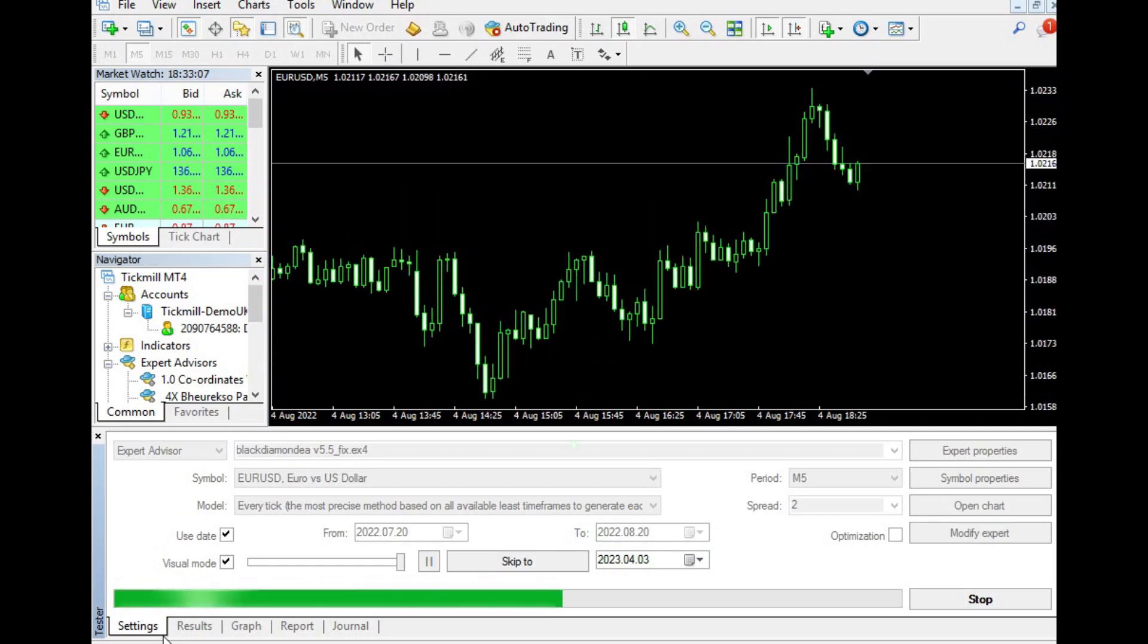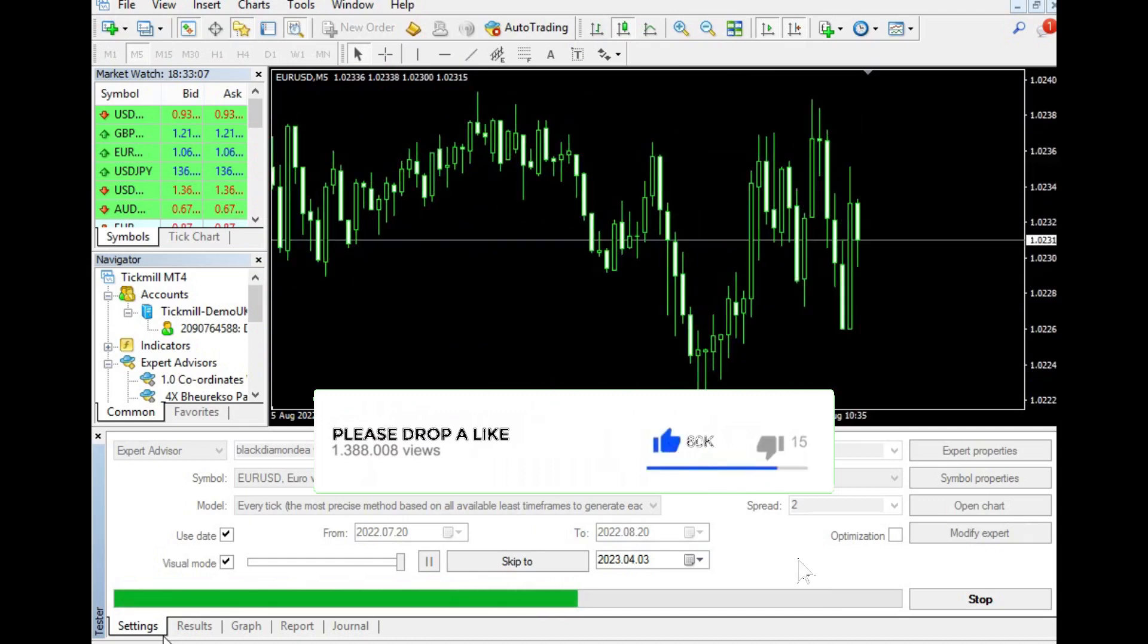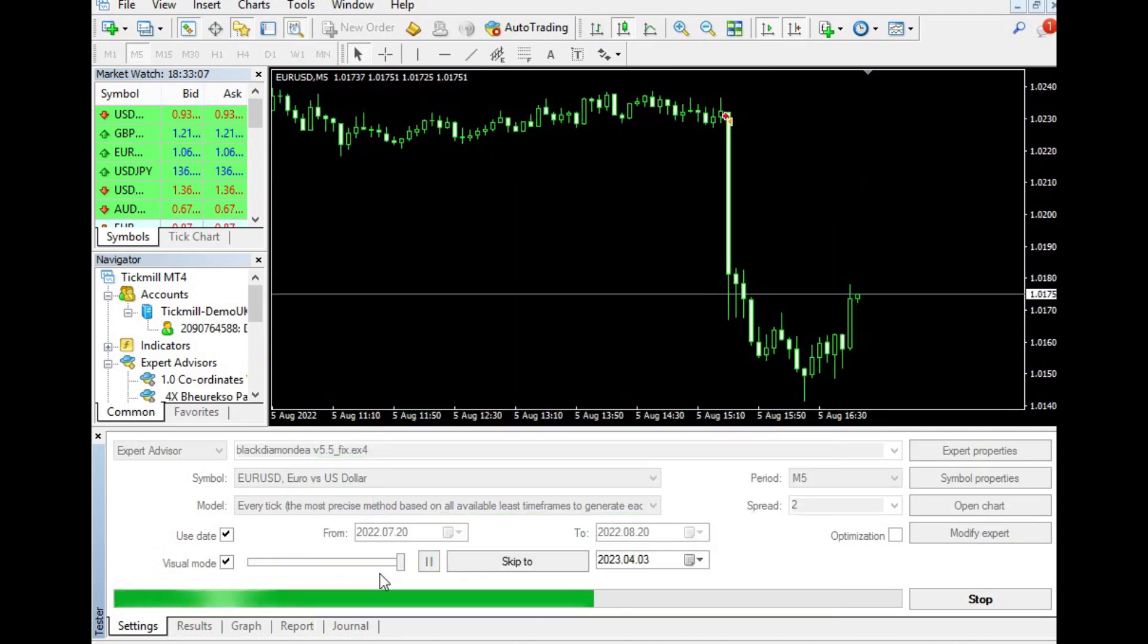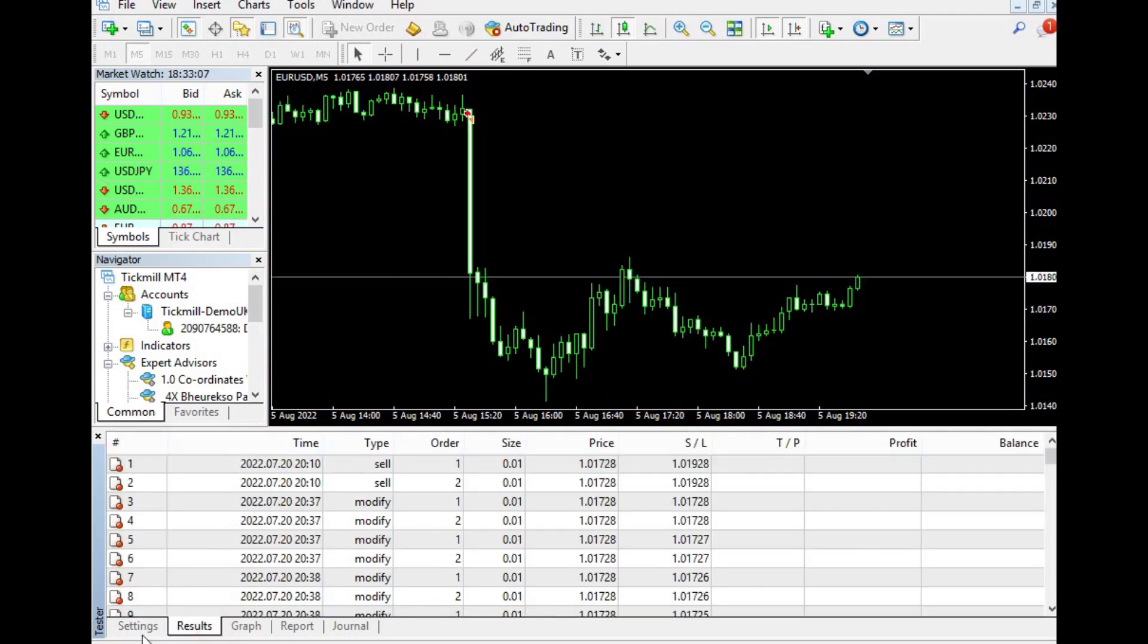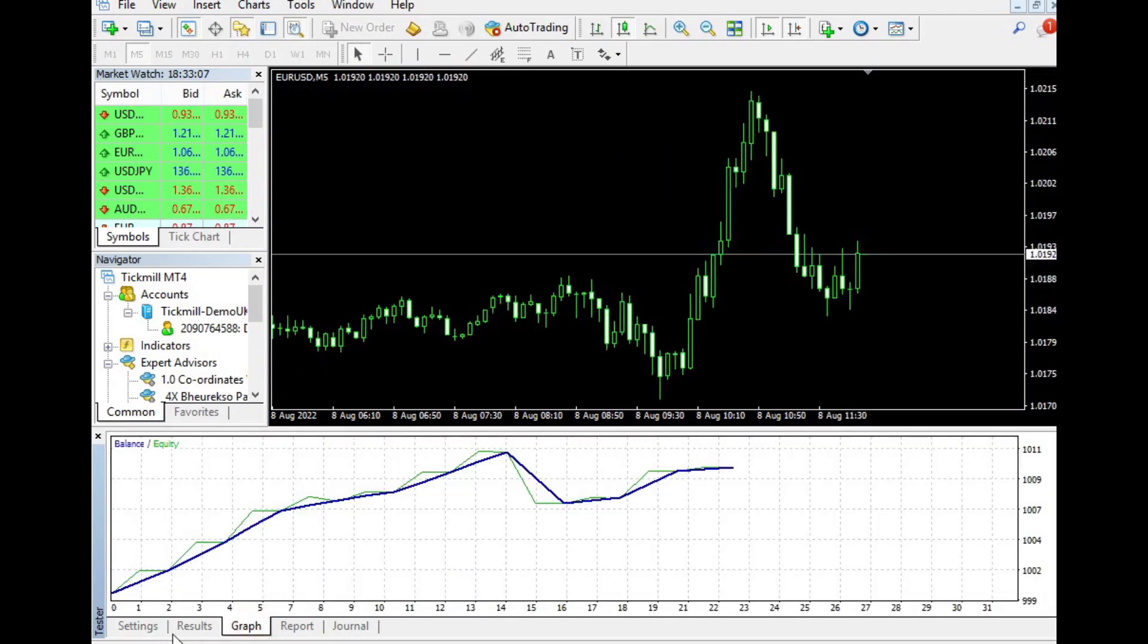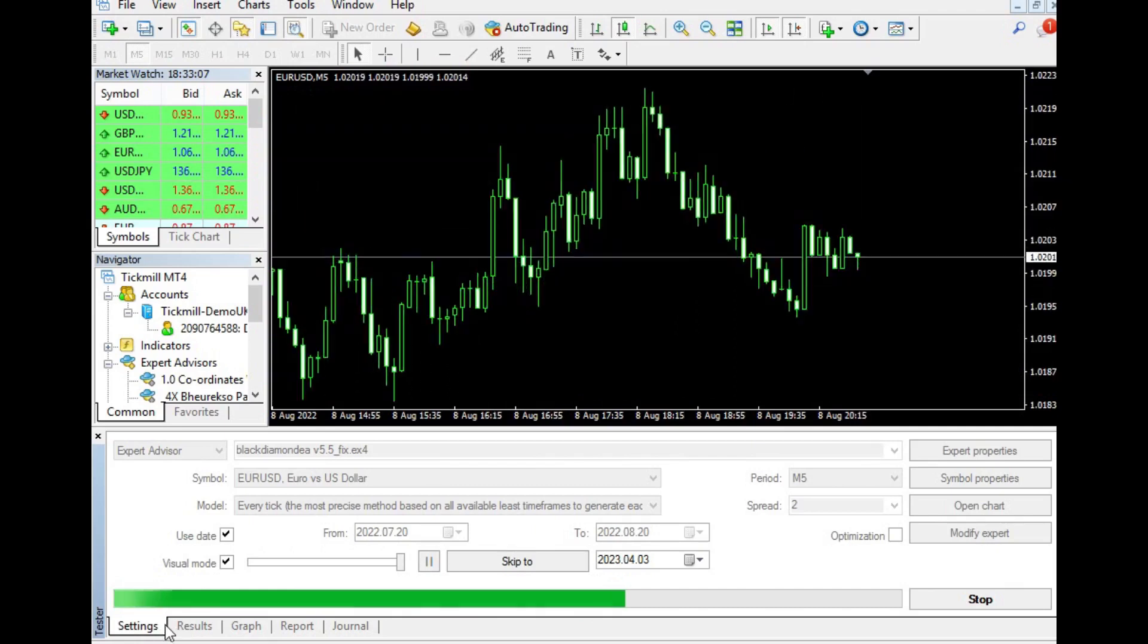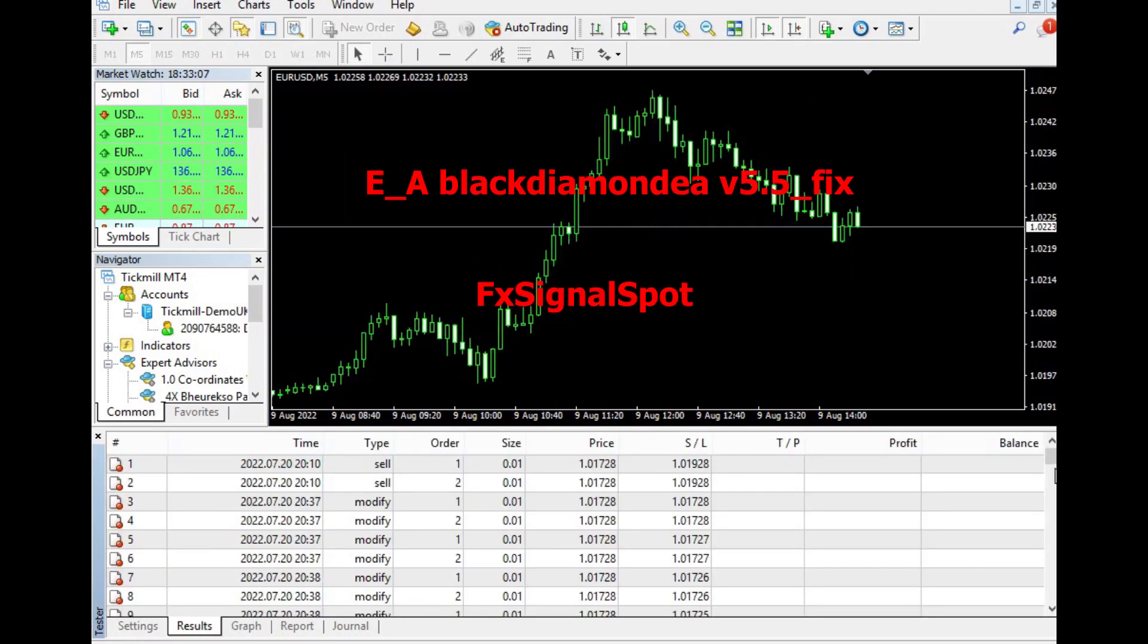The Black Diamond EA for MetaTrader 4 is a reliable and profitable automated Forex robot that has been optimized for the five-minute time frame. Its high win rate and low maximal drawdown make it an attractive option for traders who want to maximize their profits while minimizing risks.